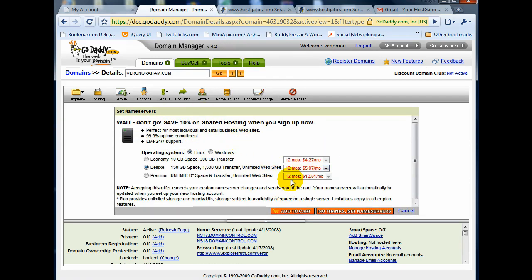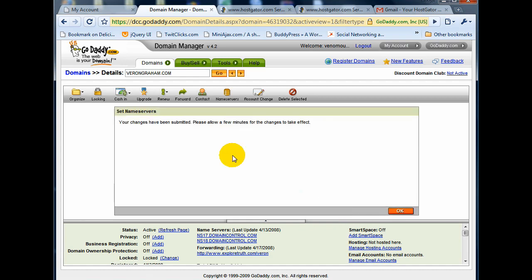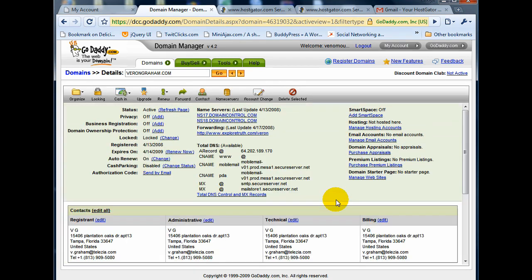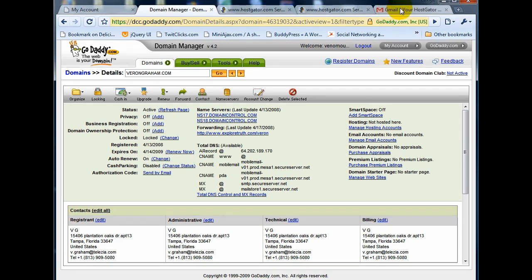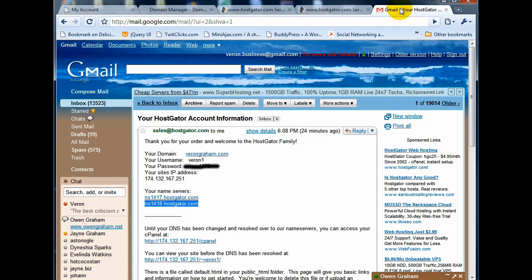Okay, now here they're trying to upsell us, so we're just going to say no, we don't want it. Okay, boom. And literally that's it. Now if we go to verongraham.com now, we should see that it's at the new host account. But we haven't put anything on the host site yet. Okay, so let's go back, and now let's do the third step, which was to attach his domain name to a WordPress blog.